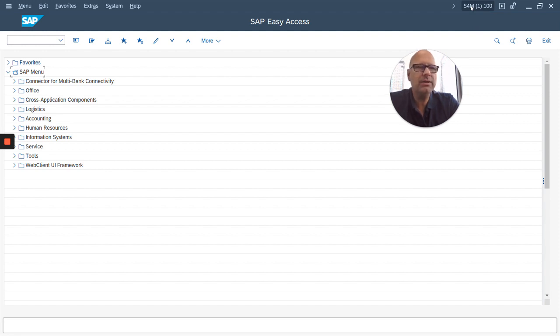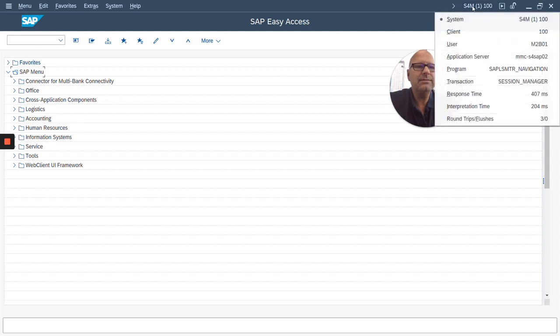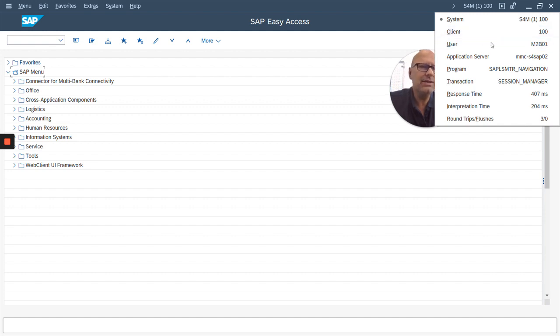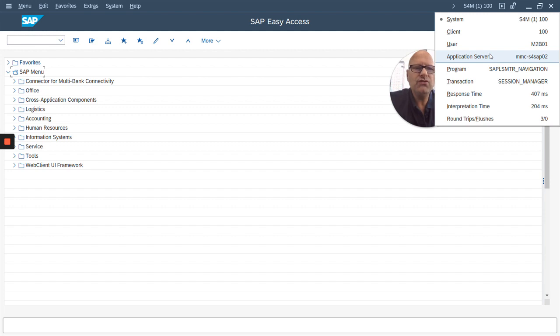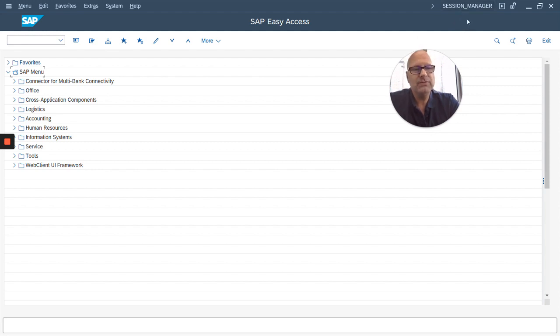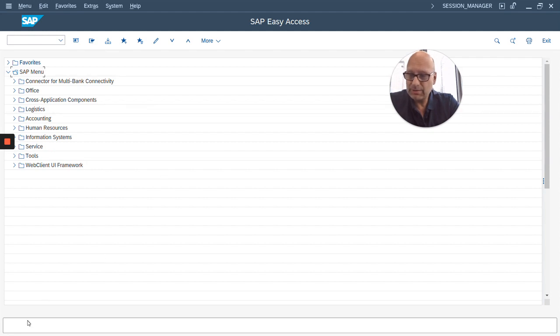Top right you have something called the system information section or status bar on top. When you click on this you see a lot of technical information: what system you're in, what your user ID is, what client you're logged in, what application server you are. I don't know if that's all that useful. The one thing that is useful I think is the transaction. So if you click on this, then now it'll always show you what transaction you are currently in. That could be very useful.